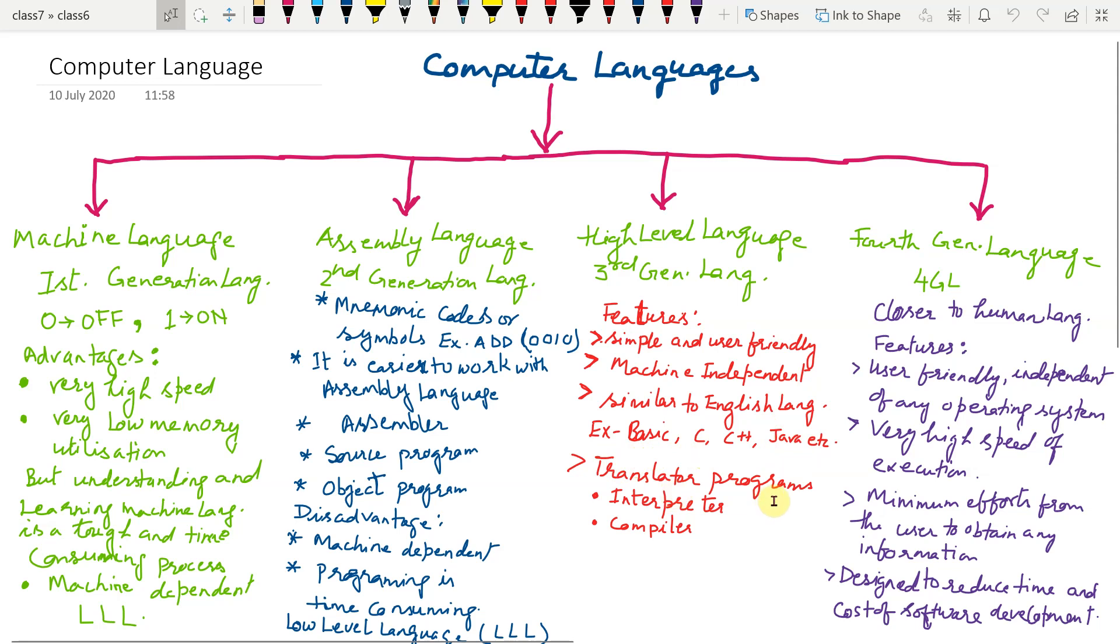Translator program. Here also, translator programs were developed to convert high level language to machine language. Interpreter and compiler.